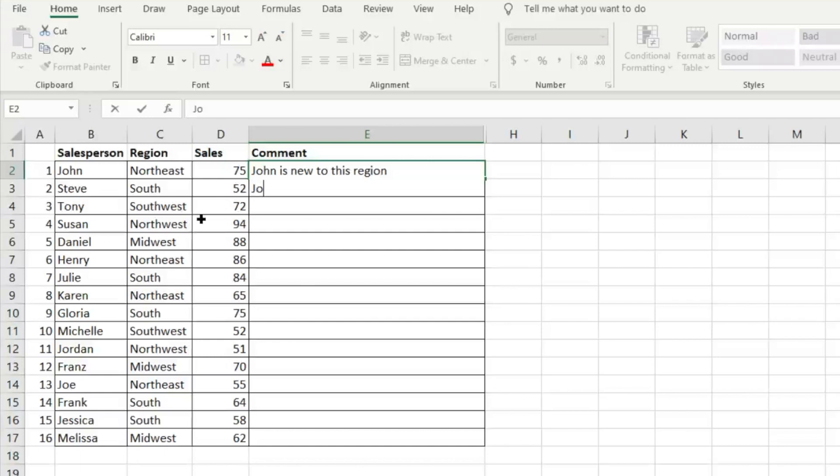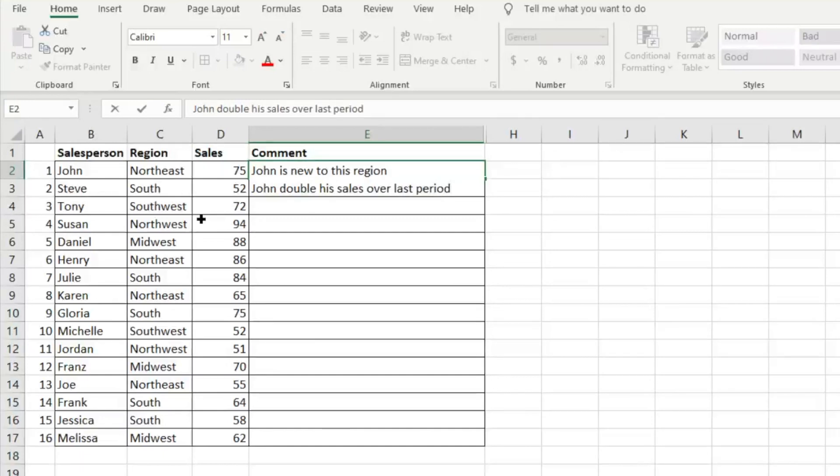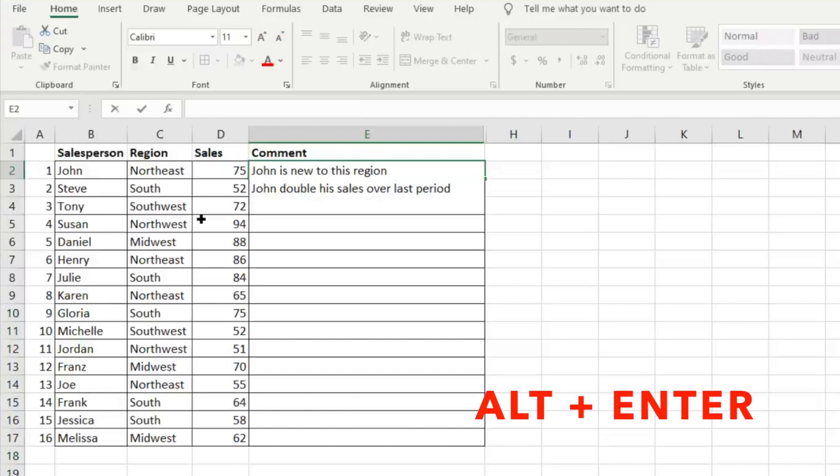So we can say John doubled his sales over last period, which is another good note to include. Let's say we have one more thing we want to add, we can go ahead and hit Alt+Enter one more time. And it's going to give us that option to include another row.